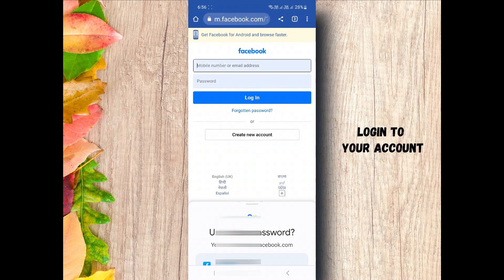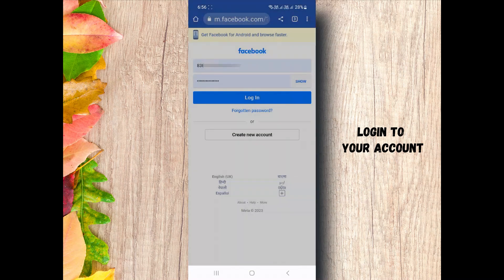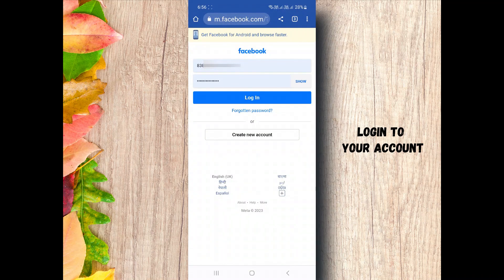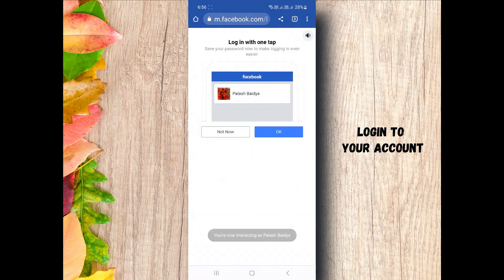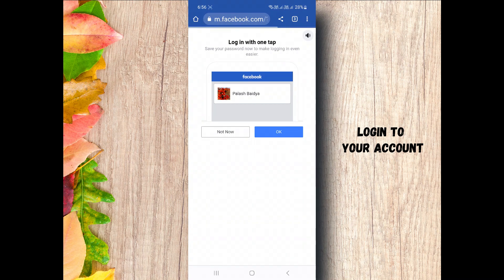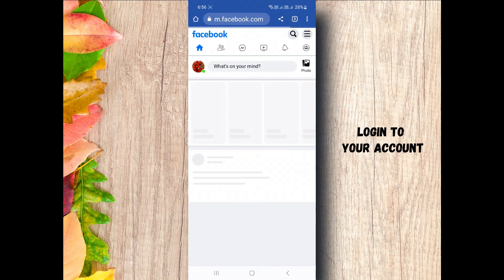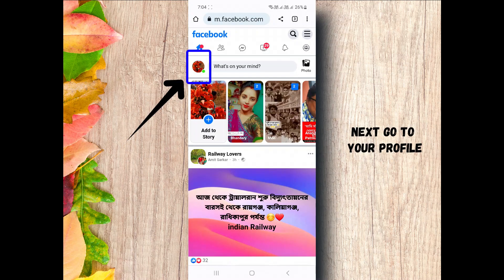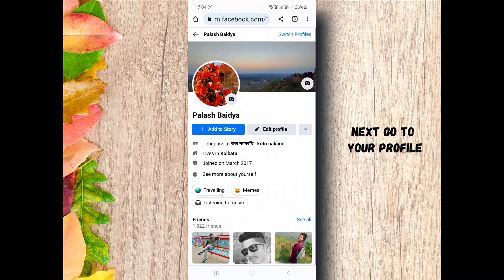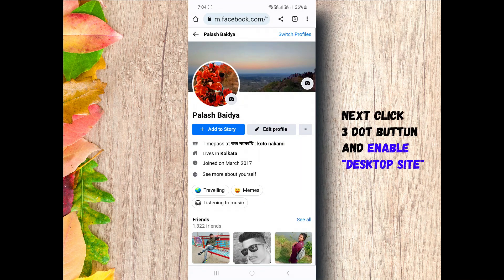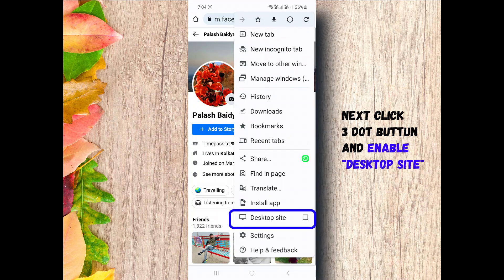If you're not logged in, log in here and go to your profile. This page will appear. Next, click the third button from top right corner and enable desktop site.